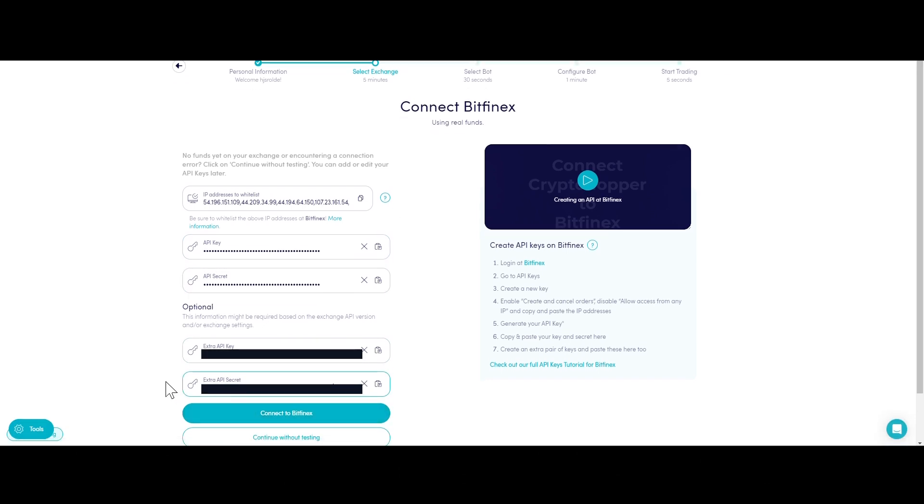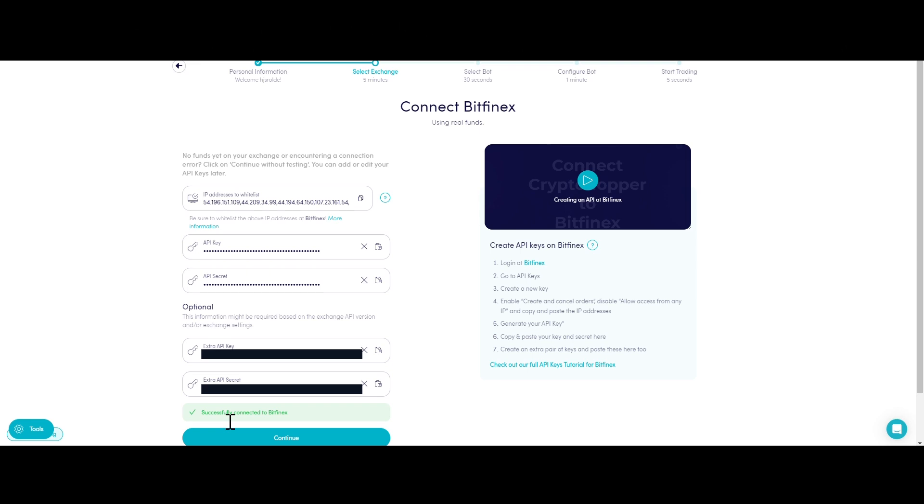You might encounter an error in Cryptohopper's onboarding process when connecting to Bitfinex, even if your API keys are correct. The most common reasons include having no funds in your exchange account, having no funds in your trading account.